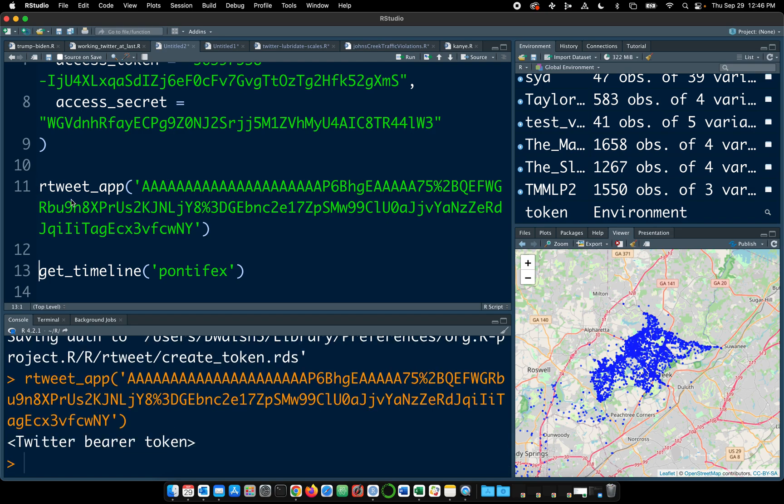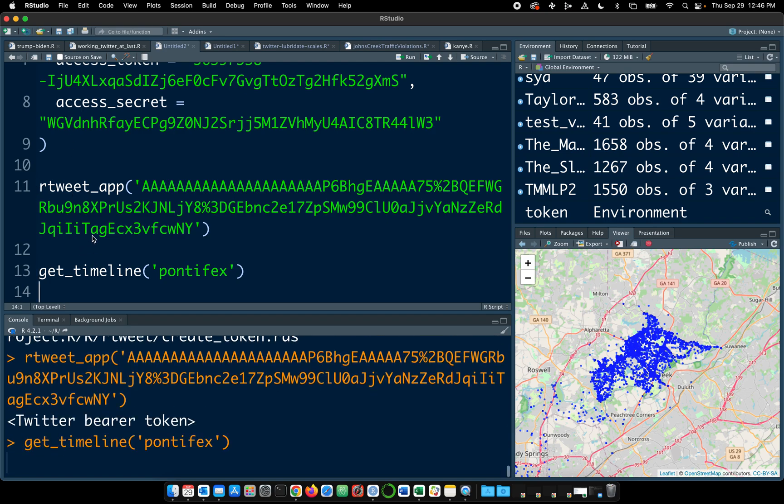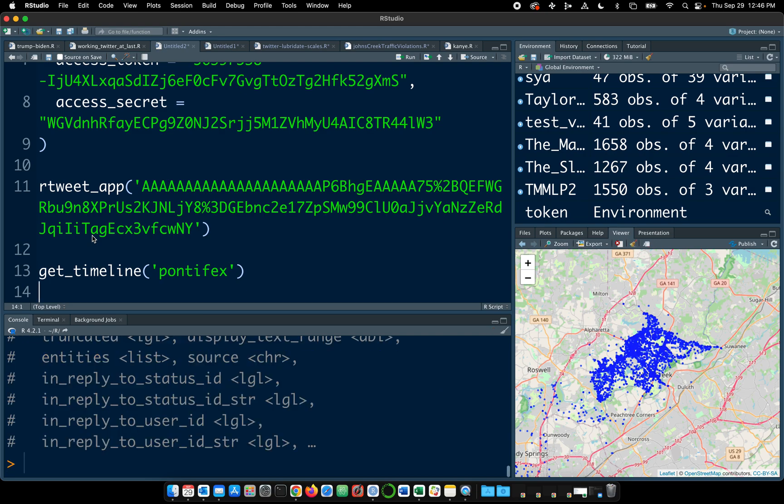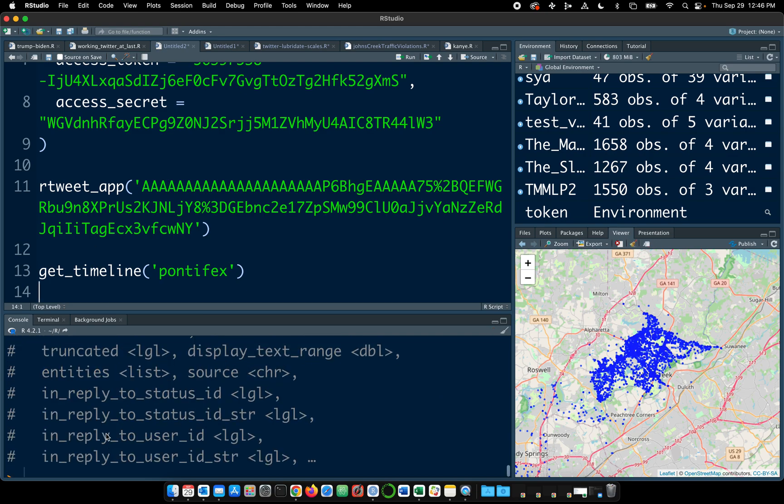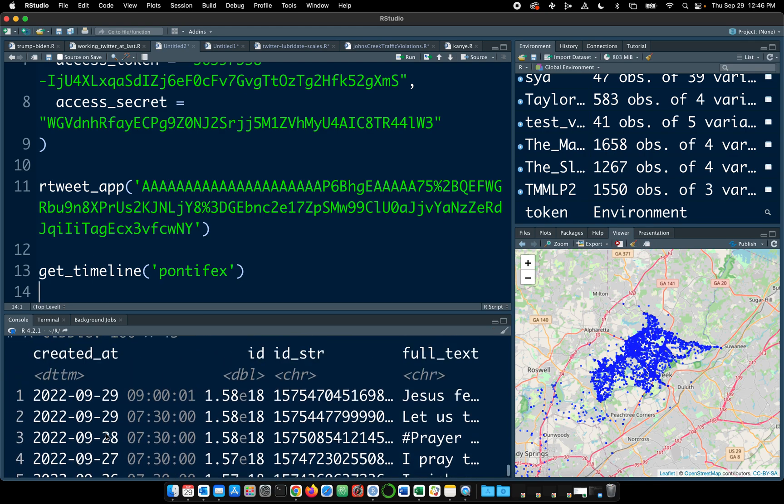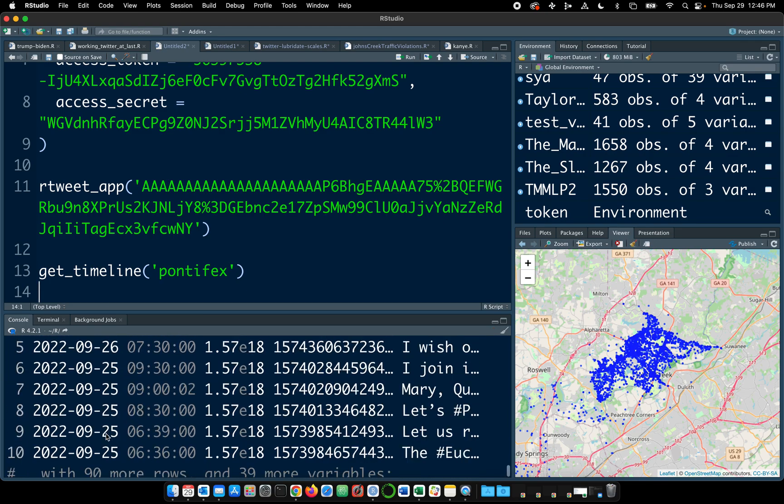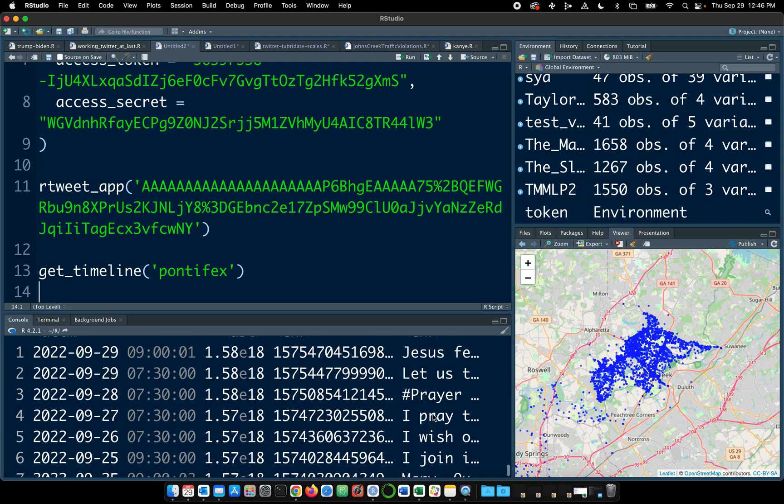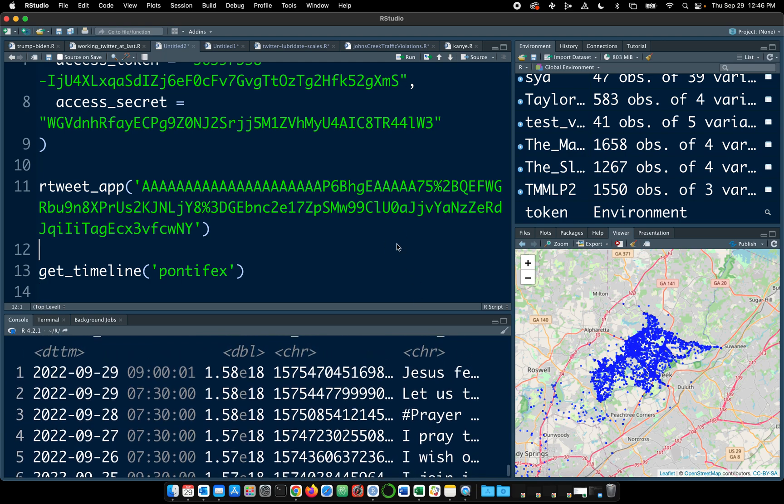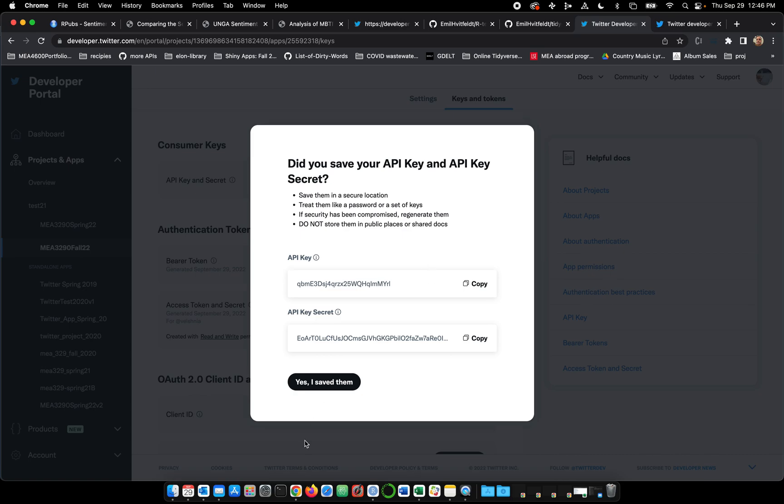Okay. And I'm going to run this function before creating a token again. It's saved it again. Let's run rtweet app, Twitter bear token, get timeline, and it looks like it's finally working. Yes. Okay. So I had to go back and forth a few times there to get things right, but I think that kind of works.